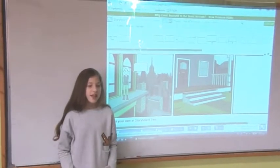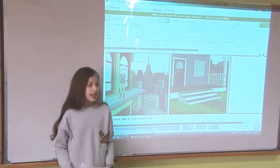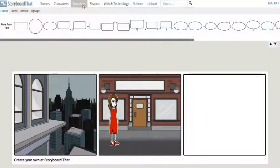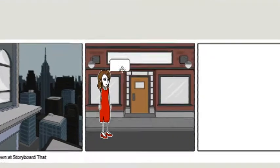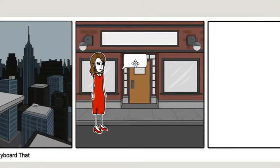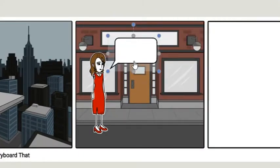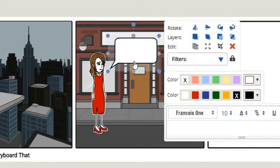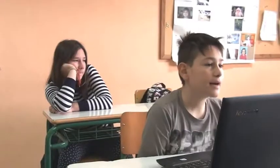Then you can add textables. Textables are little speech or thought bubbles. There are many shapes and sizes you could choose from. My character needs to express himself. Where do I type?